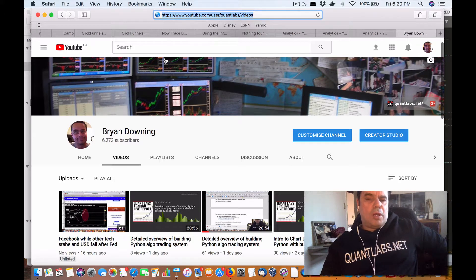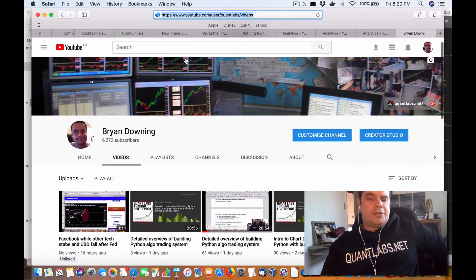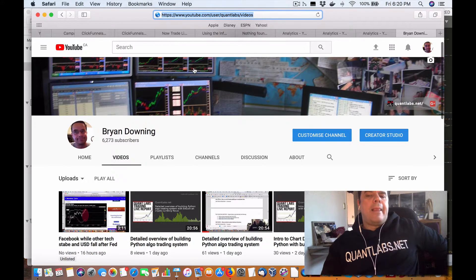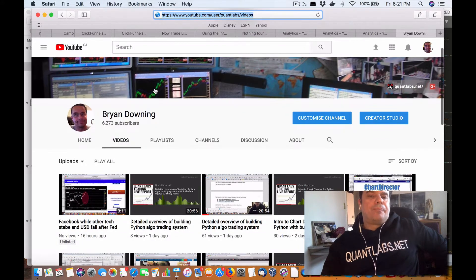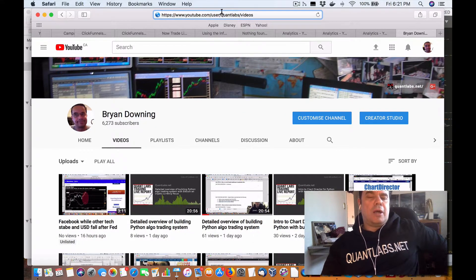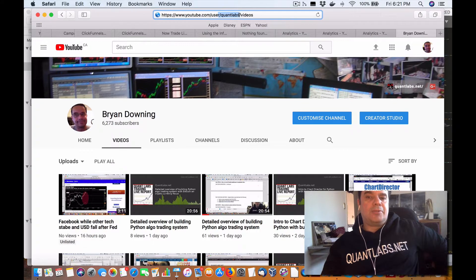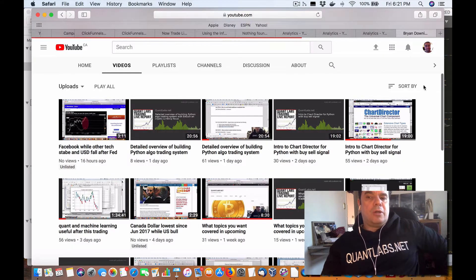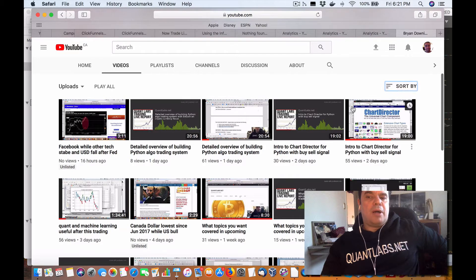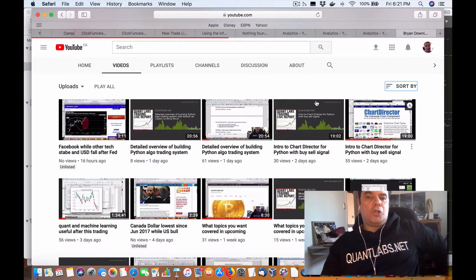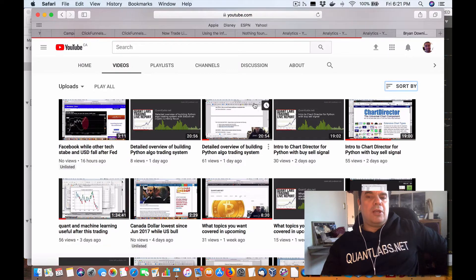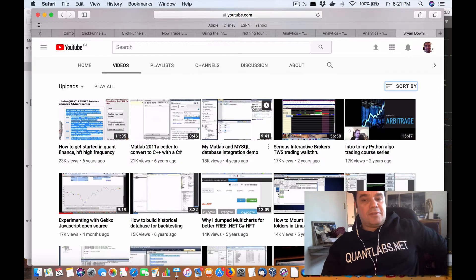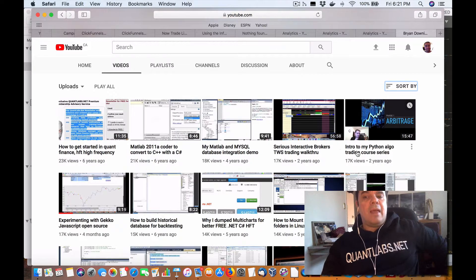Howdy everybody, Brian here from Quantlabs.net. Just wanted to bring you up to speed where we're at. If you come into my YouTube channel here at youtube.com/quantlabs, just go under video, click on the sort by button. We want most popular. What I want to show you is what is the most popular of all the stuff that I've got.